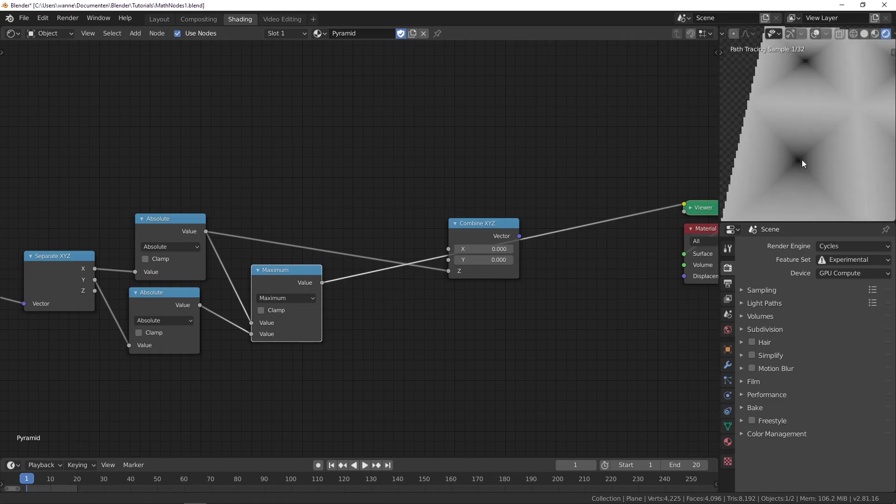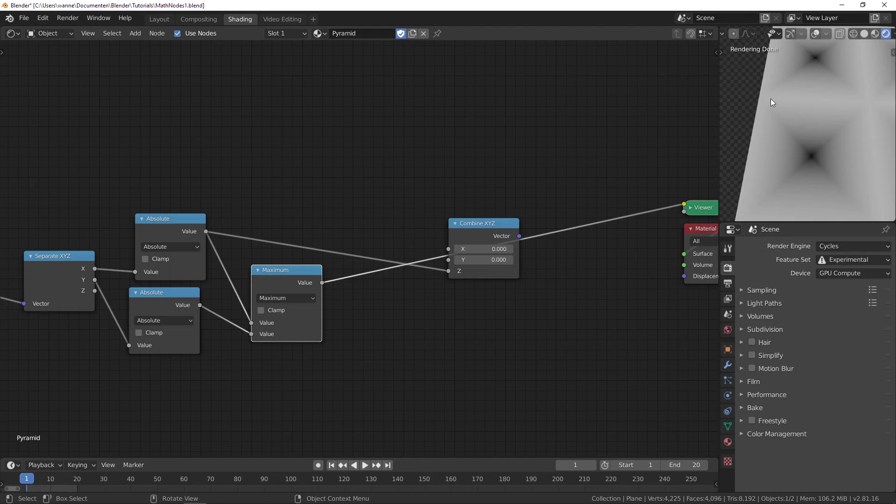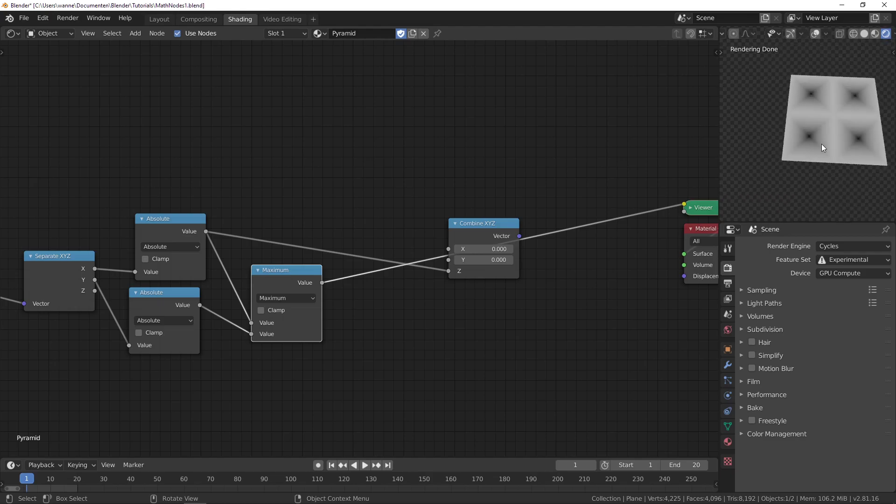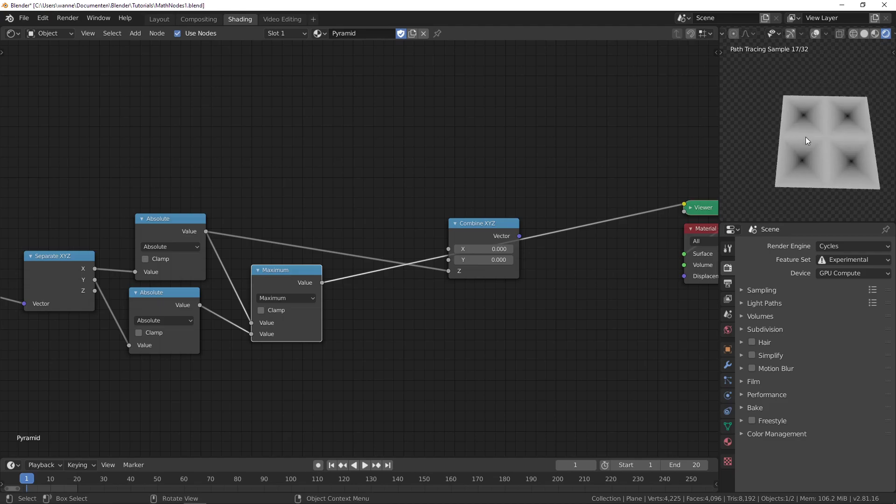You can see this would be the top of the pyramid and these are the sides, but now our pyramid is inverted because this is zero here so the plane won't be pushed up, and at the sides it will be completely pushed up.